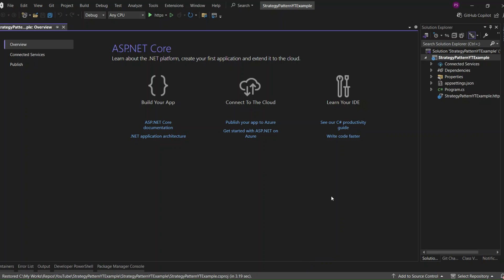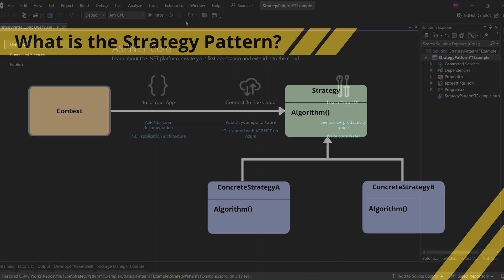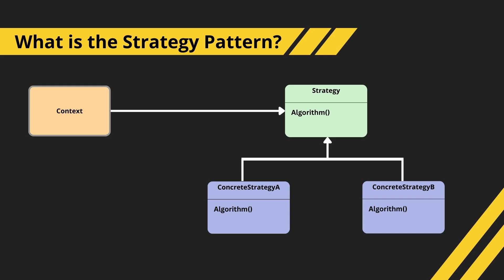Hey everyone, welcome to the channel! Today we're exploring the strategy pattern — a powerful way to make your code more modular, flexible, and maintainable. We'll implement it the right way in ASP.NET Core using dependency injection. The strategy pattern is a behavioral design pattern, which means it's all about how objects behave and interact with each other.